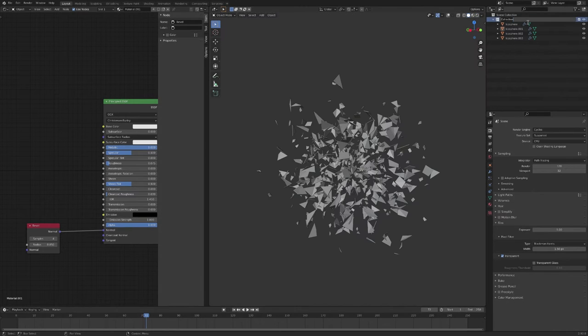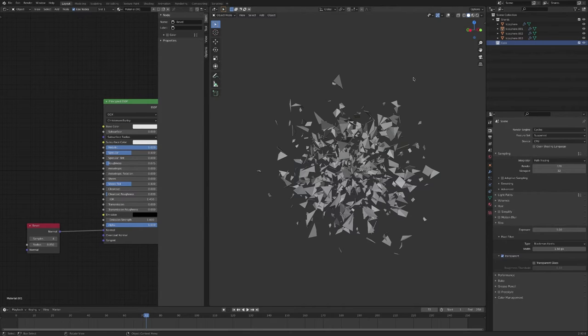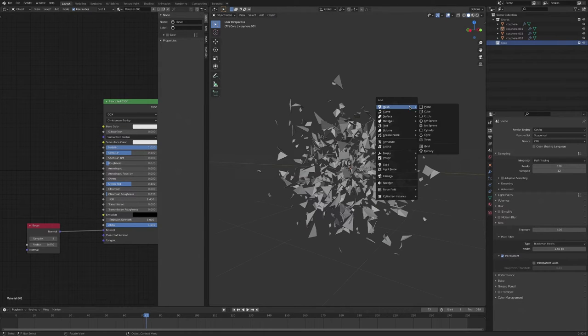I'm going to name this collection 'shards' and this view layer 'shards', then add a new collection called 'core'. The next thing we're going to work on is a glowing core.